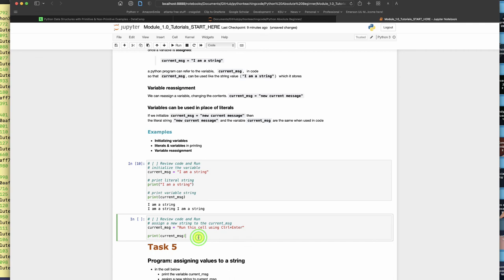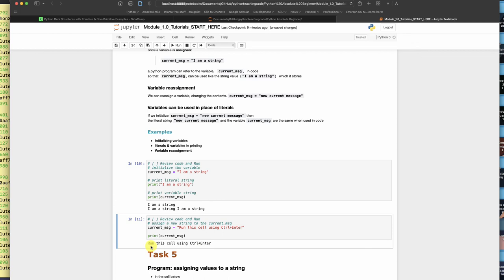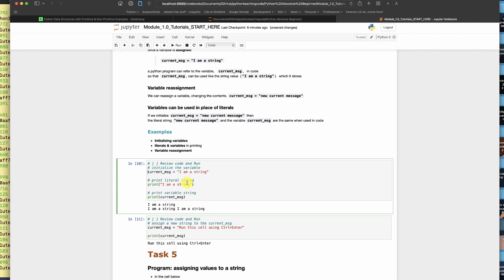Here we can see once again, we're going to reassign the current message. It's going to become run this cell using control enter. That's going to change what is contained in current message. Now it says run this cell using control enter. If I comment out the assignment in this one up here and I run this one, look at that. Now this one changes to the new value of current message, the container. That's what's in the container now.